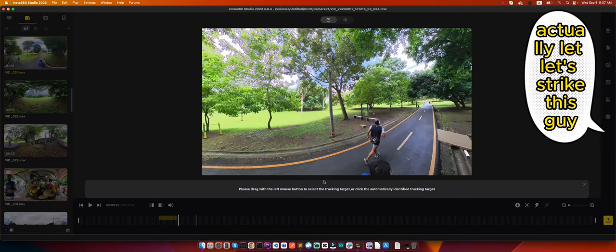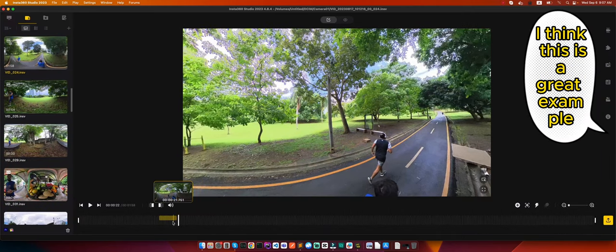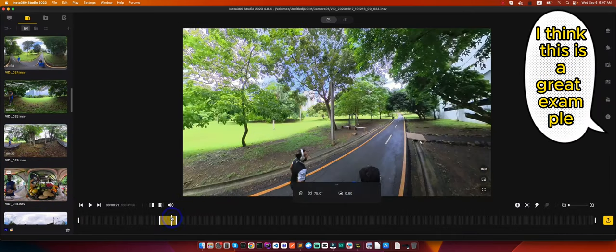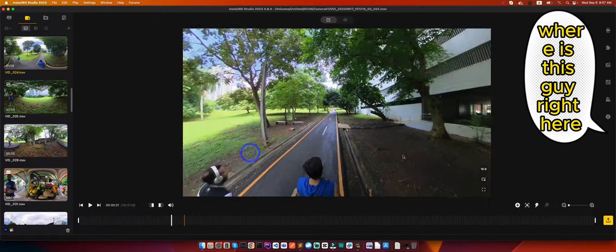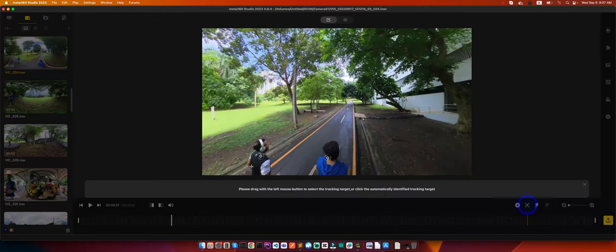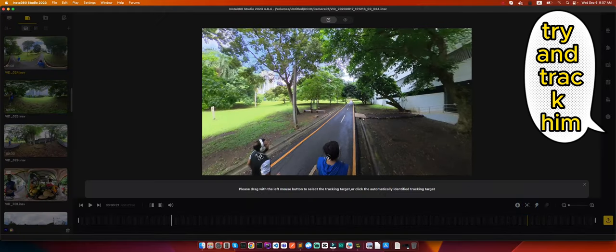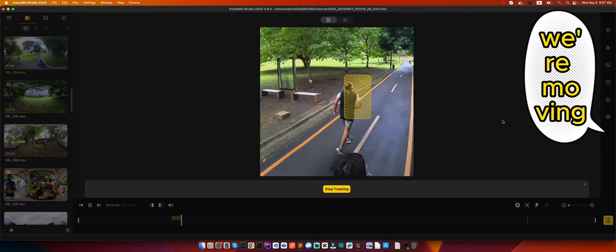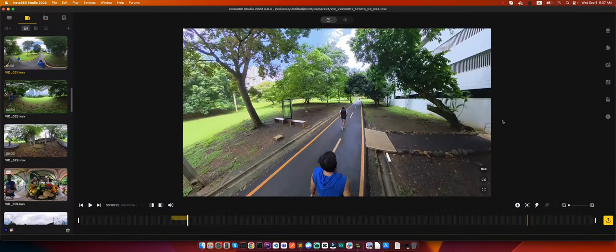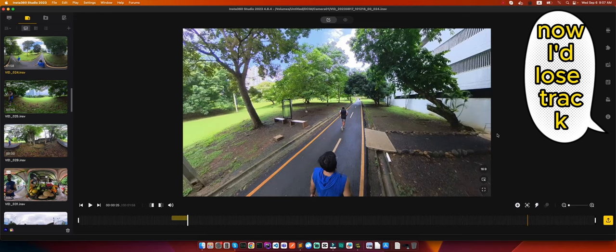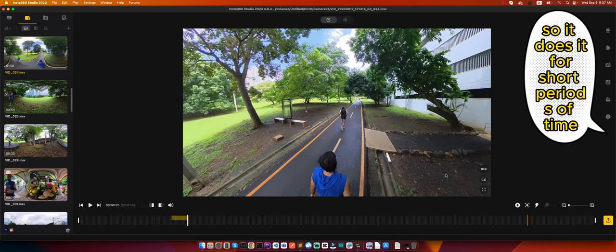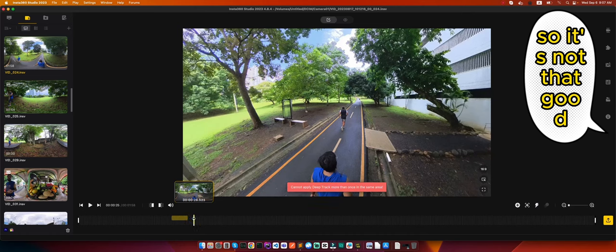Actually, let's track this guy. I think this is a great example where he's moving, we're moving, everybody's moving. There you go, now it lost track. So it does it for short periods of time, so it's not that good.